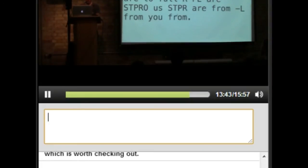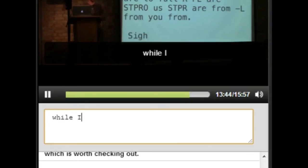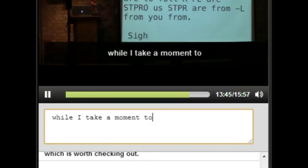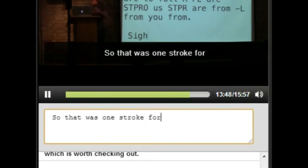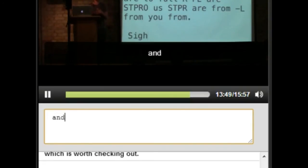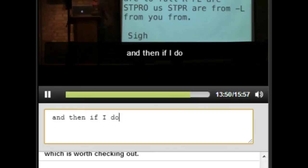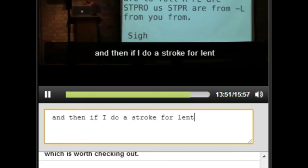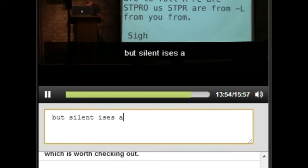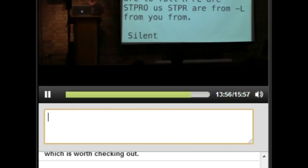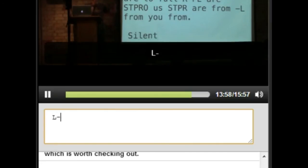Okay, so that was one stroke for psi, and then if I do a stroke for lent... Lent is also a word, but silent is a word. So I'm going to say L-E-N-T. See what happened there? It swallowed up the word psi.